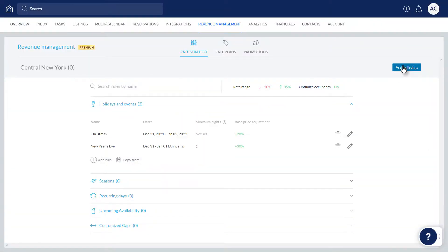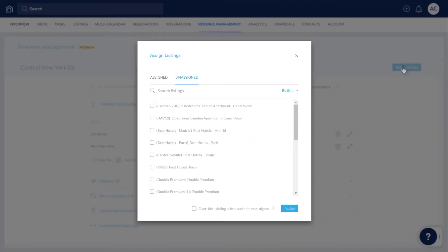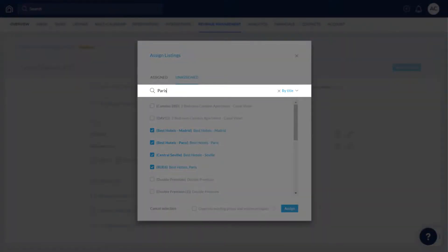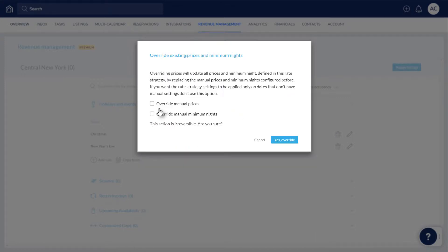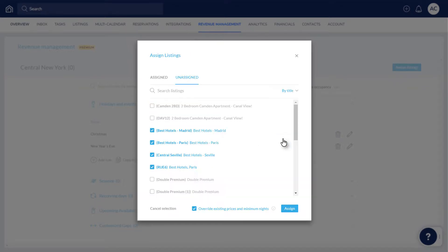Click Assign listings and select the relevant listings. You can search for a certain listing here if it's not displayed in the list. If you have already changed prices or minimum nights manually on any of these listings' calendars, click here to override these manual changes with the rules you have set up. Otherwise, the rules will simply apply to all of the other calendar dates.